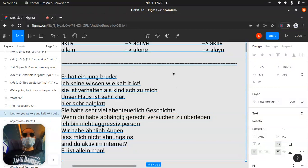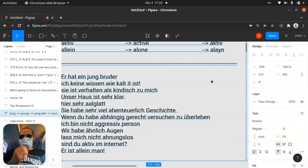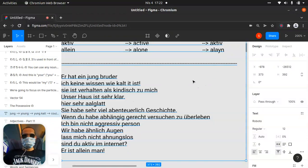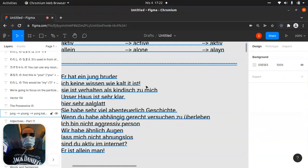Something like that, we can say 'sie hat' and 'kindlich' behavior — like 'childlike.' Yeah, let's move on to other words.